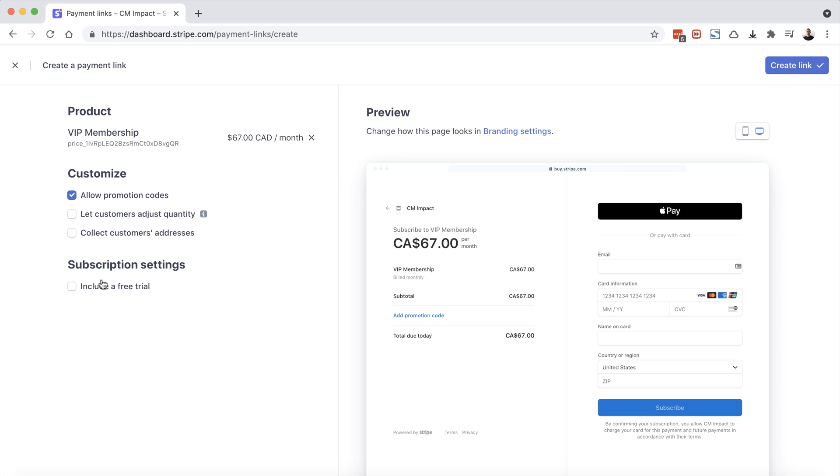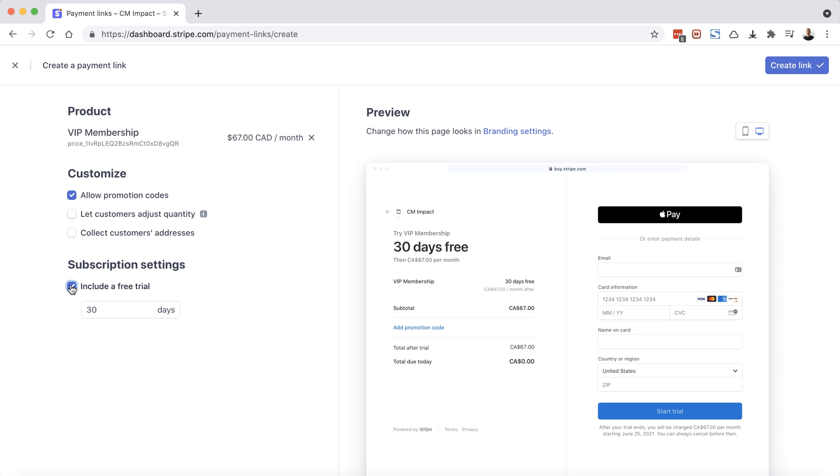But you'll also notice a new headline, subscription settings, which allows us to include a free trial. So let's check that as well. So now our order form is saying try the VIP membership, 30 days free, then $67 per month. So let's choose create a link.